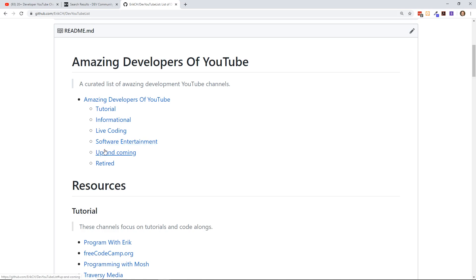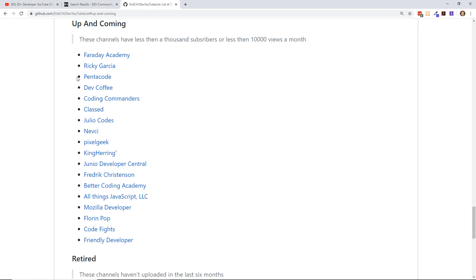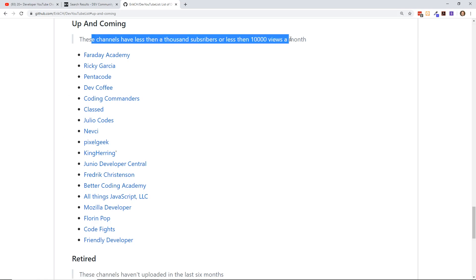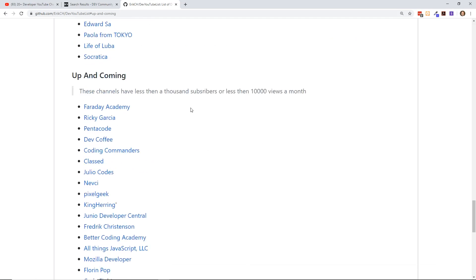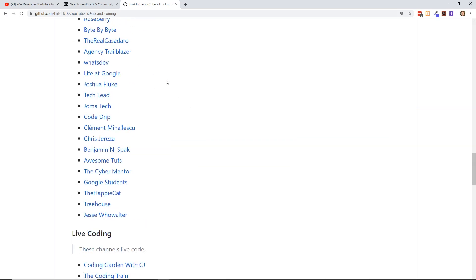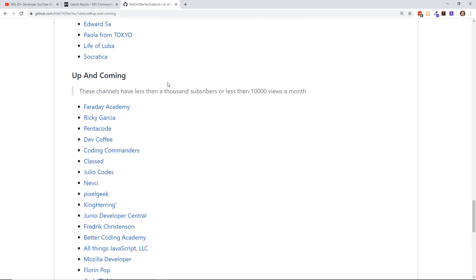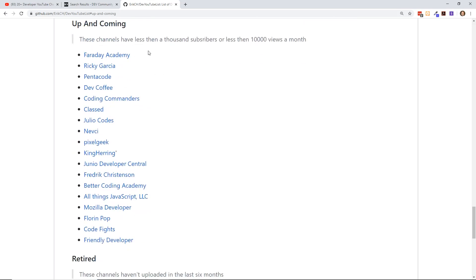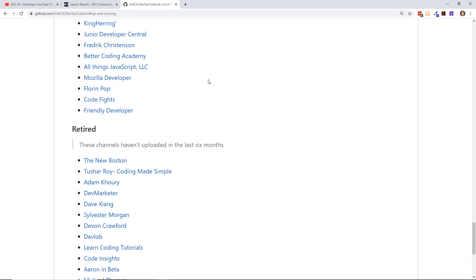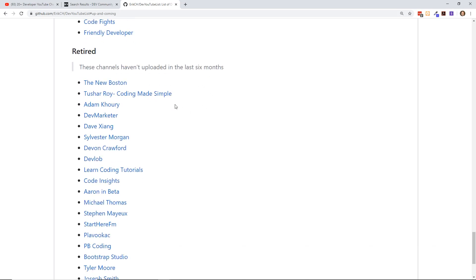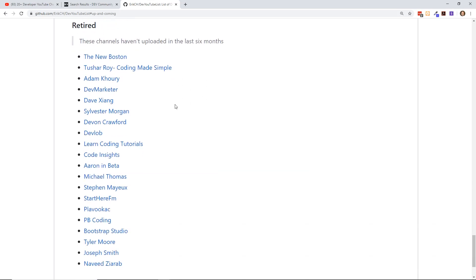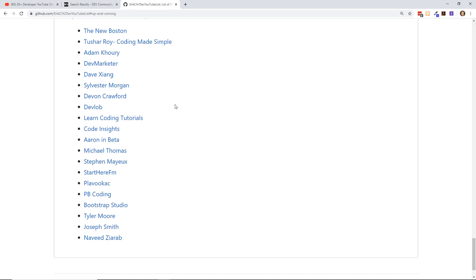Then I have up and coming—these channels have less than a thousand subscribers or less than 10,000 views a month. I wanted to include them in their own special area. There's a lot of these channels. I was only able to find maybe 15 of them, but I know if you guys look, there's a ton more. I just want to put them in their own area, and then if they get big enough they can graduate to other areas. And then retired channels, which are still coming up in search but people haven't uploaded anything in the last six months. Some of them have been over a year or even two years, but I think they're worth mentioning.